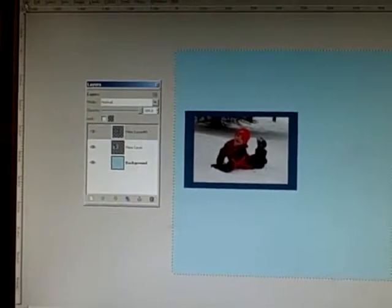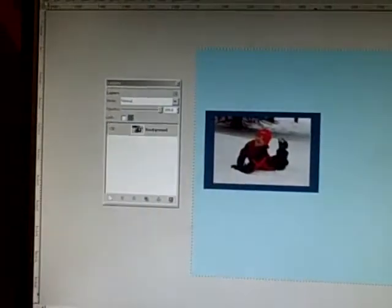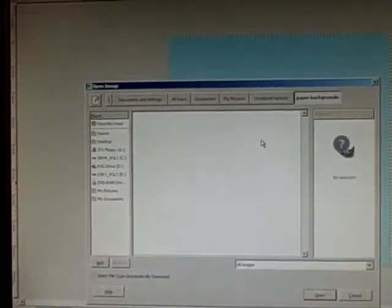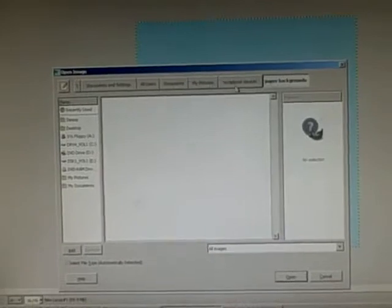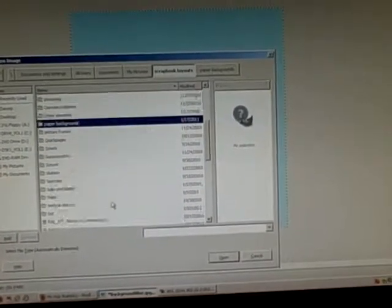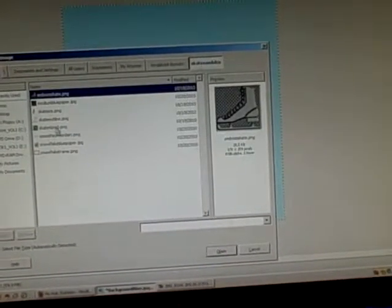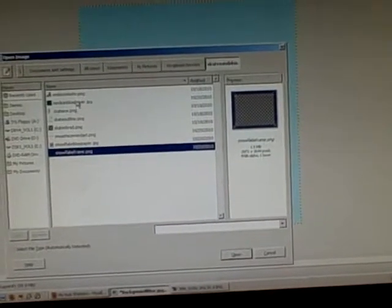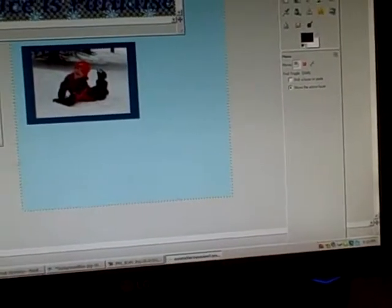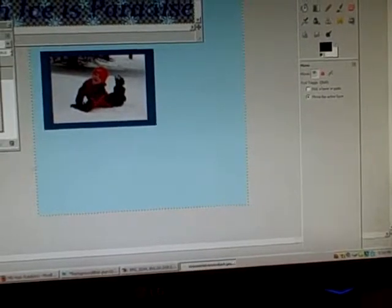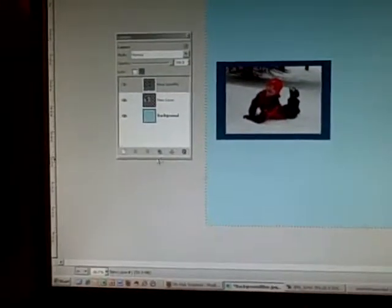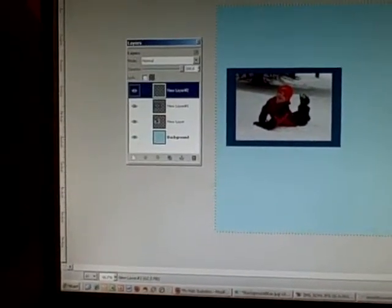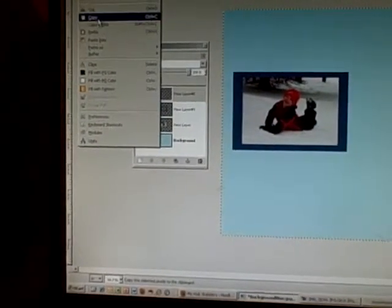The next thing we need to do is go to File and open another embellishment, whatever we would like to add. Perhaps we will add some word art. We can copy this, go back to the paper background page, add a new layer, and paste the word art into the new layer.